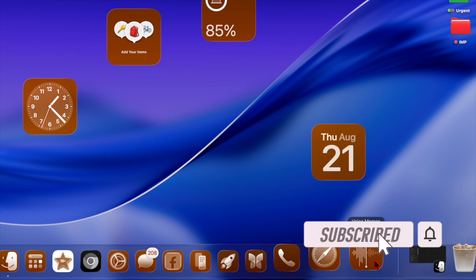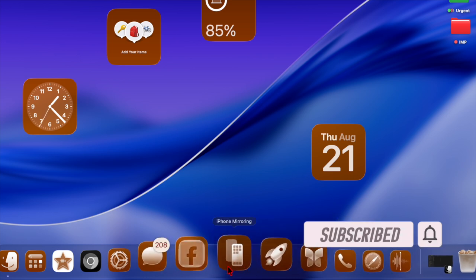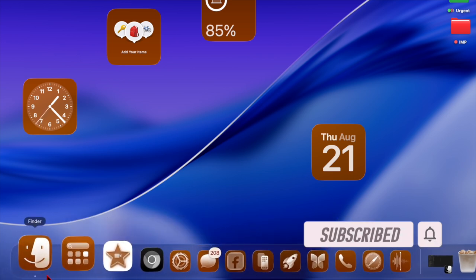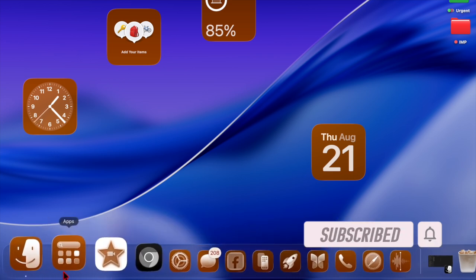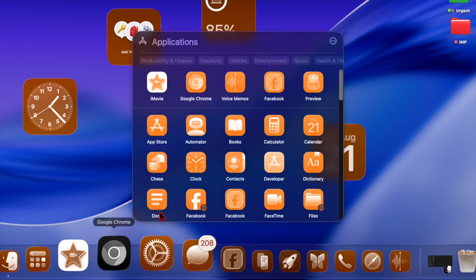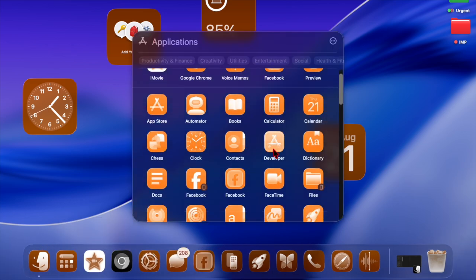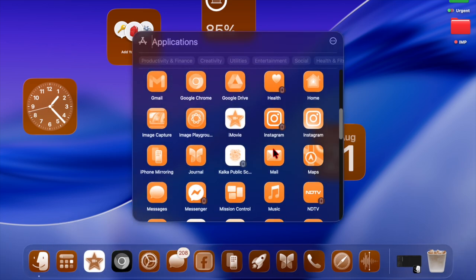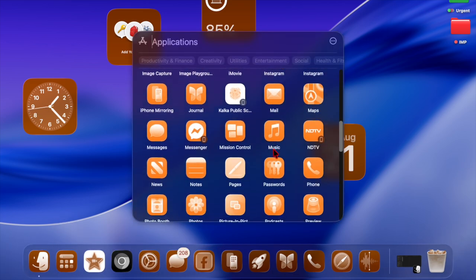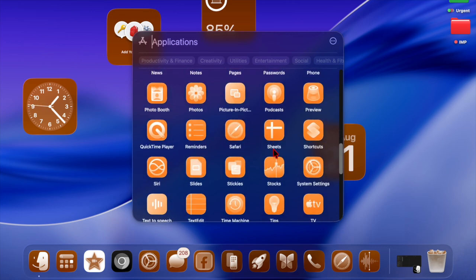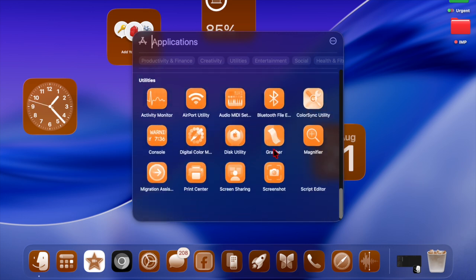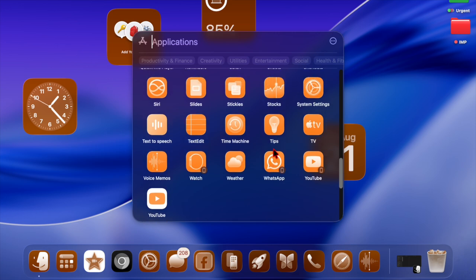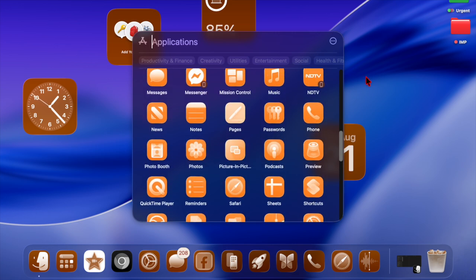One of the most exciting new customization features in macOS Tahoe is the ability to apply tinted app icons. This subtle change allows your app icons to blend more seamlessly with the overall system theme, giving your Mac a polished and uniform appearance.